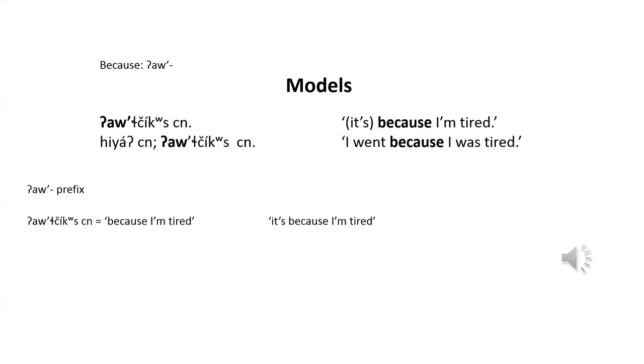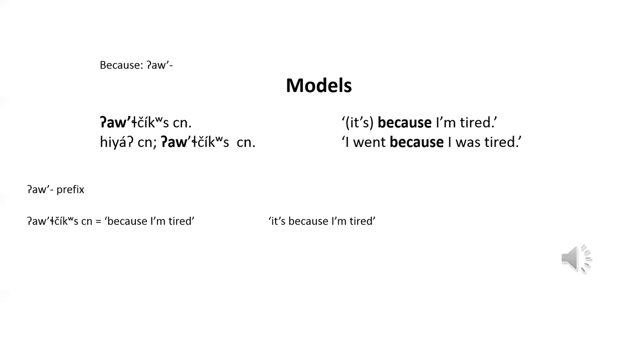The second model is really two sentences in klalem that can be translated with one in English. The second model could also be translated as, I went, it was because I was tired. When answering a direct why question in klalem, the shorter method, as in the first method, would normally be used. Note that as usual, the second model is translated with the English past tense, but in klalem could be past, present, or future.